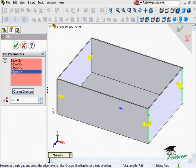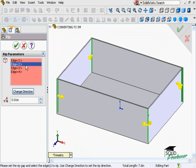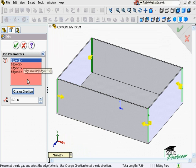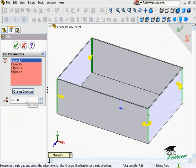You'll notice in the Property Manager there's a Change Direction button. This allows you to select an edge from the selection window and toggle through the different arrow directions, just like I did by clicking on the arrows themselves earlier. Since the RIP feature will replace corners with gaps, you do have the option of controlling the size of the resulting gaps.